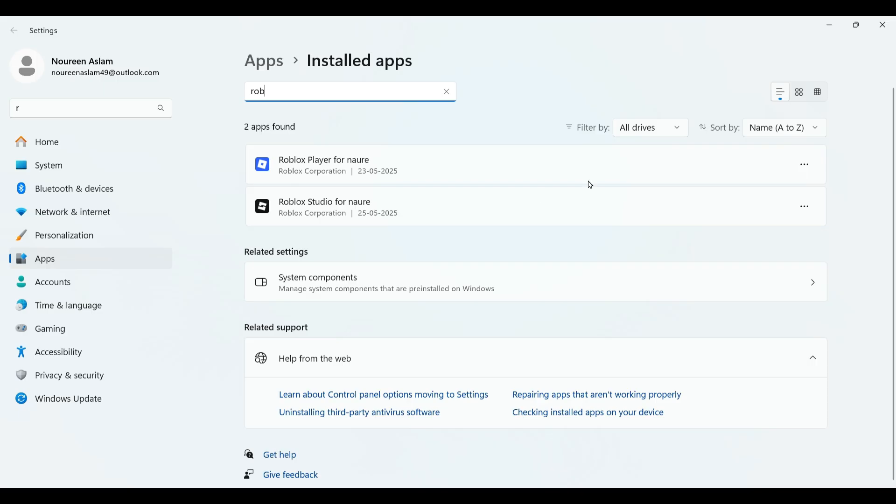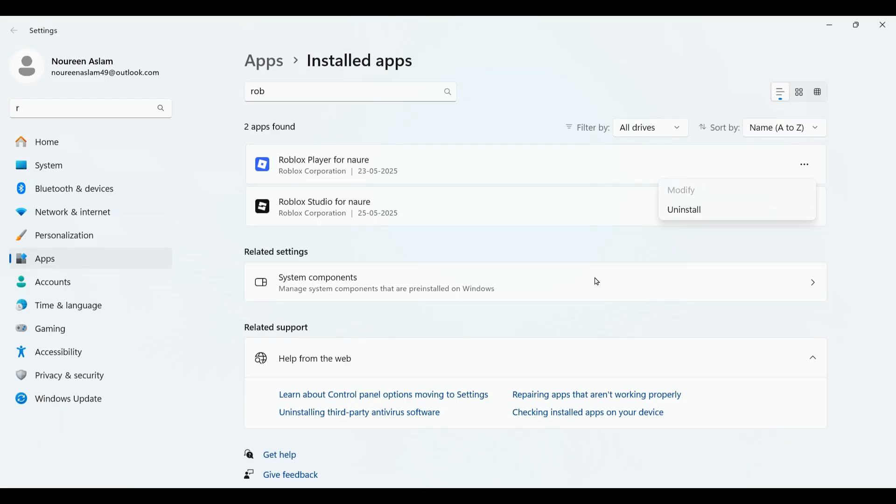You can find Roblox, click on those three dots and uninstall it. Then you can again install it from Chrome or from your Microsoft Store. So by following these pictures, it should help you solve the problem.